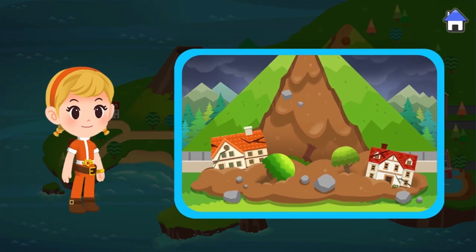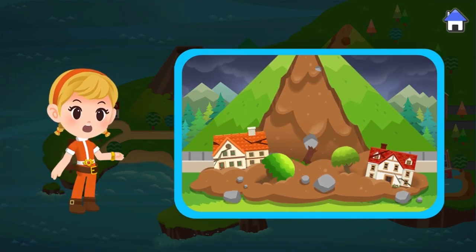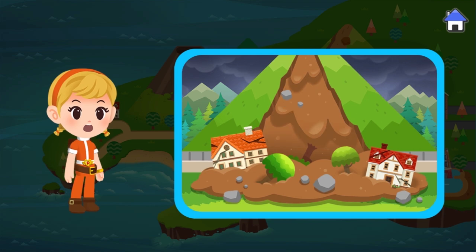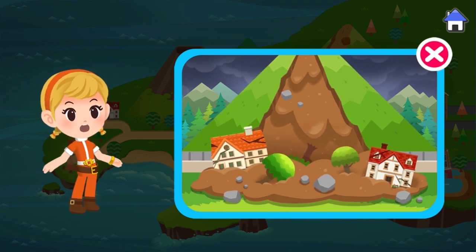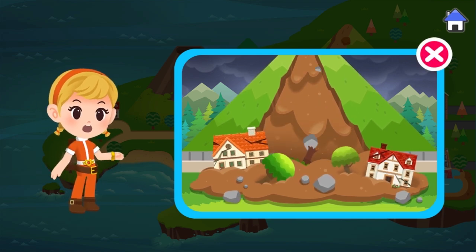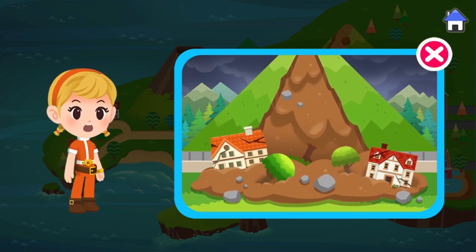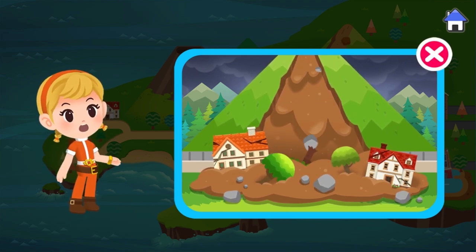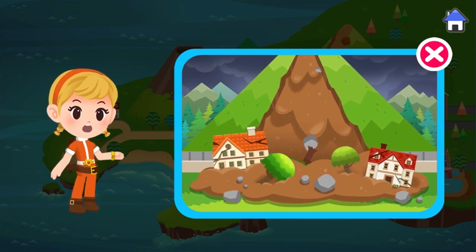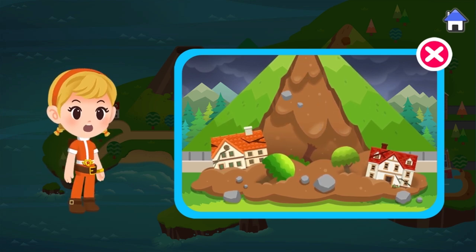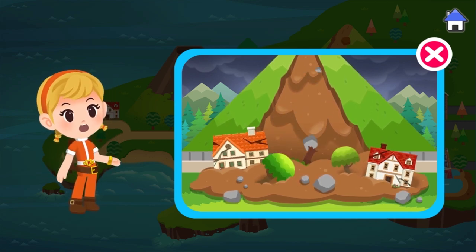Landslide. Mountains shake during earthquakes and landslides can also develop. Rock and sand can fall from above, so run away to level ground where there are no cliffs.